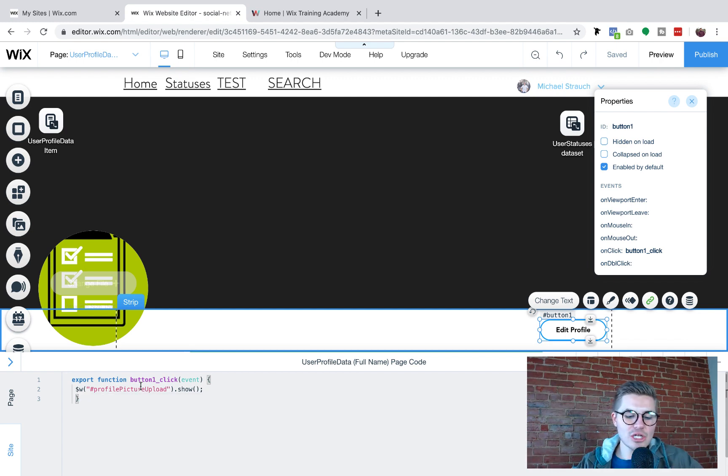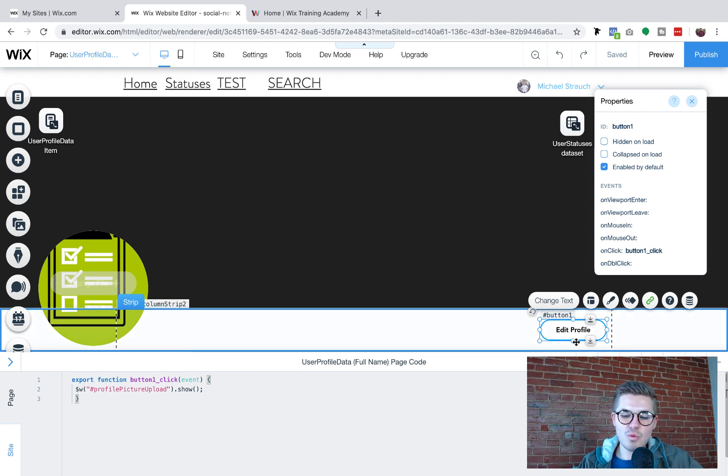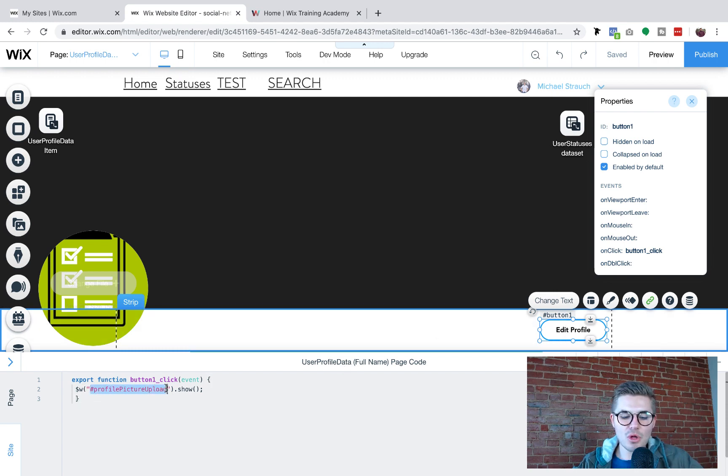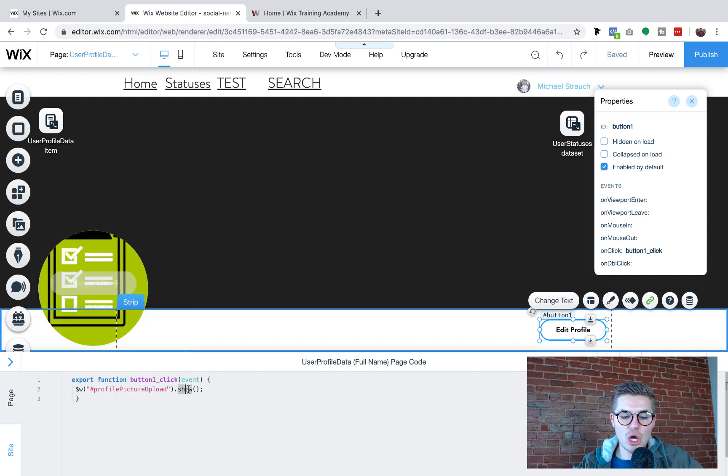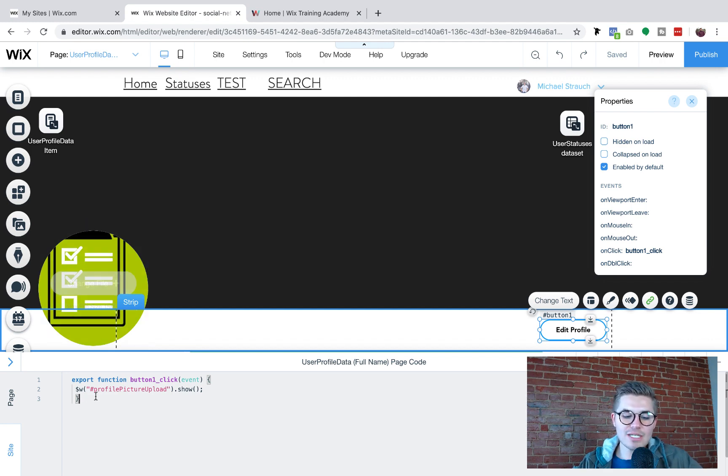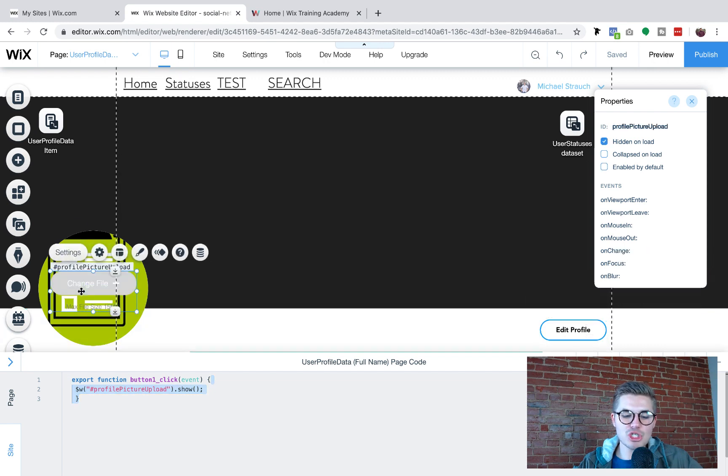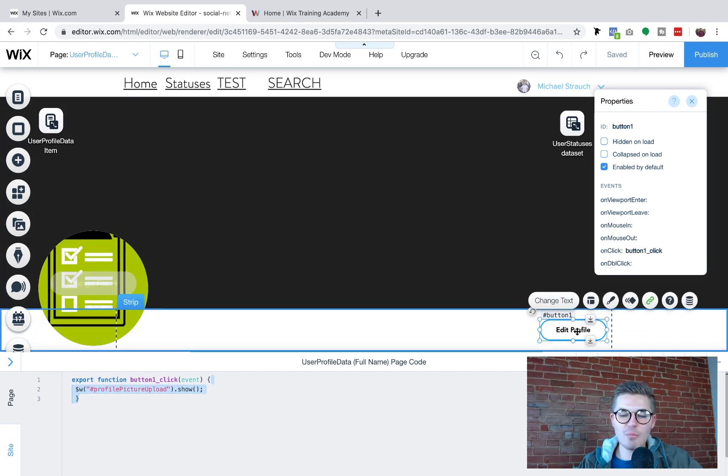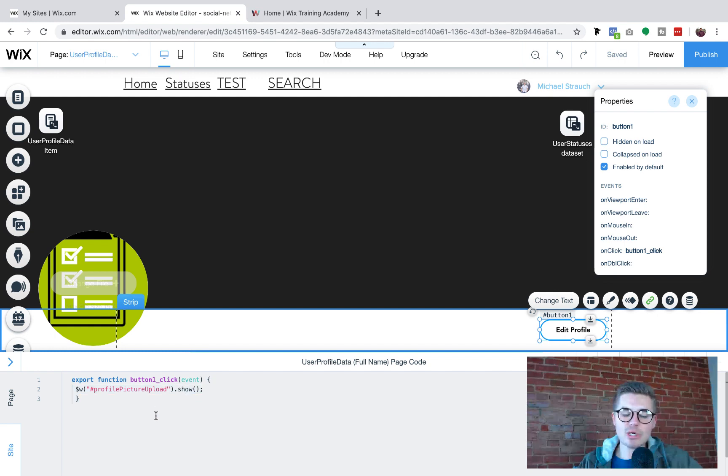So essentially what this code says is when this button is clicked, we want profilePictureUpload this right here to show .show and that .show means this will then appear. It will show. Okay. So this code right here will enable this button to show when this edit profile button is clicked. And that's the only thing we currently need in the code.